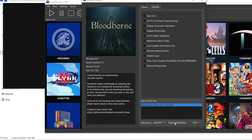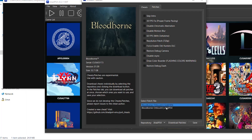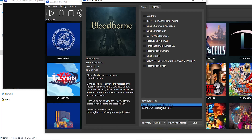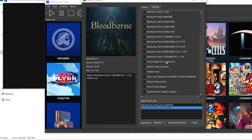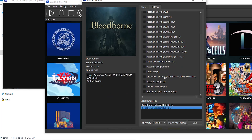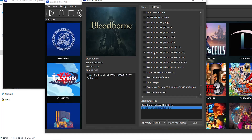Press OK and now you can see a new patch has appeared. Click on it and you will see all the new resolution patches, including ultrawide resolutions and many other patches with lots of resolution options to choose from.